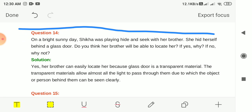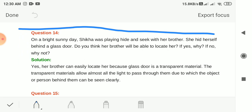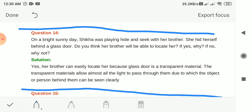Question 14: On a bright sunny day Shikha was playing hide and seek with her brother. Her brother can easily locate her because a glass door is a transparent material. Transparent materials allow almost all light to pass through them, due to which a person behind them can be seen clearly.